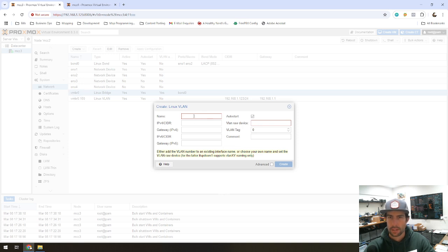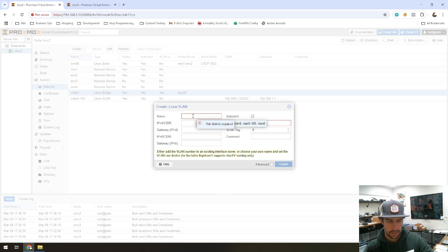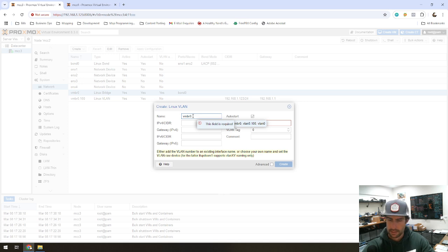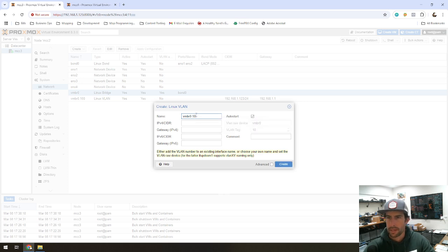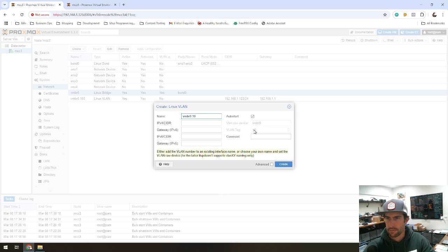So the VMBR 0 dot, let's say, dot 10 would be VLAN tag 10. And you can see here how VMBR 0 is the raw interface and the VLAN tag is 10.